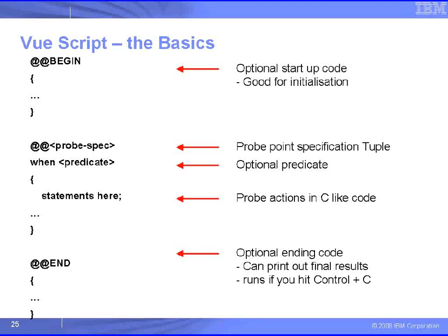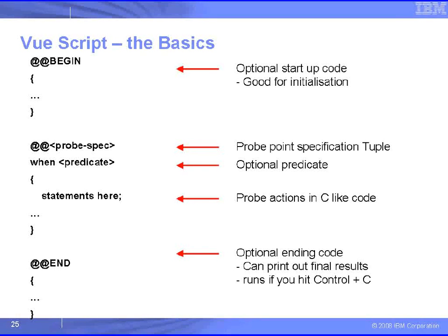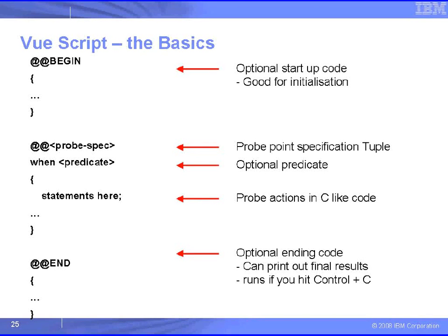As with most languages, it's best to learn it by example. But the basic layout is that you have a begin and an end section to your script. If you're familiar with awk, you've already got the idea. We begin with the initialization, and at the end, perhaps, we want to output some final results, maybe a little report of what happened during the run.